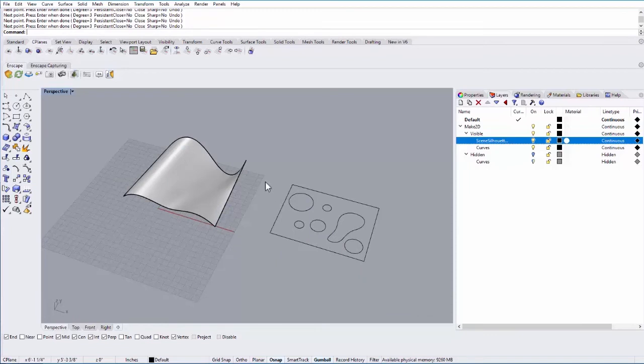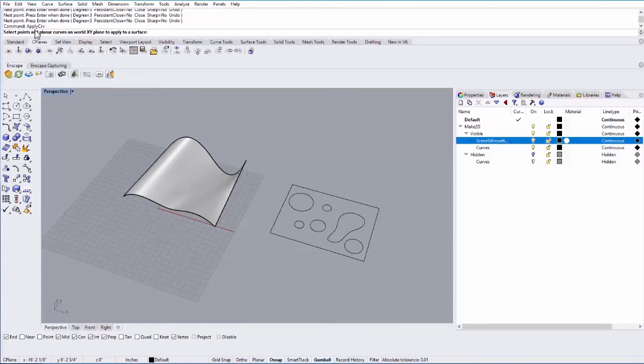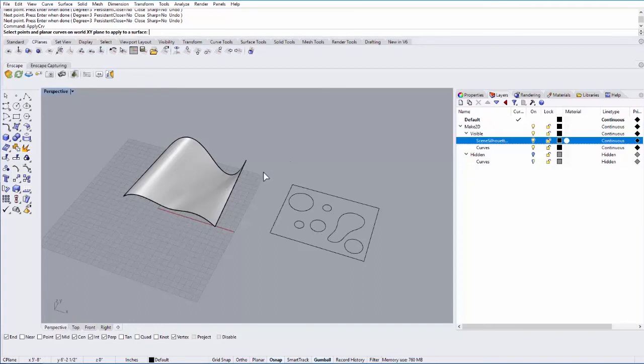I just type in the apply curve command. It then asks me for the planar curves on the XY plane. So it's really important you draw that pattern flat on the XY plane.